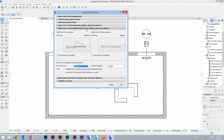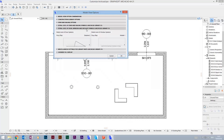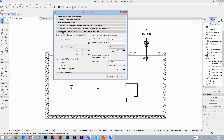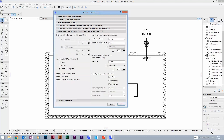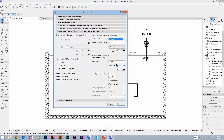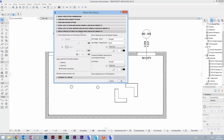At the Miscellaneous Settings, you can for example change the opening lines of windows and doors from a curved line to a straight line, which is not that uncommon. You also have some settings for the presentation of lamps or furniture.